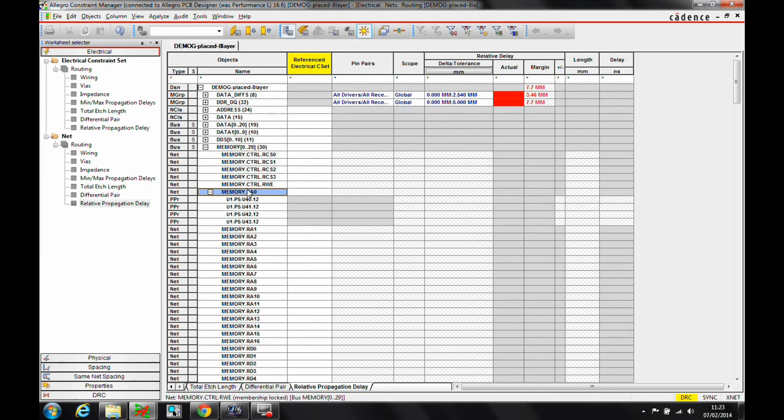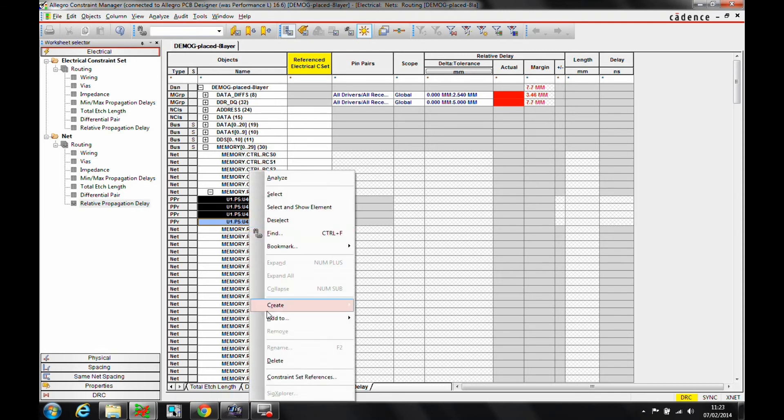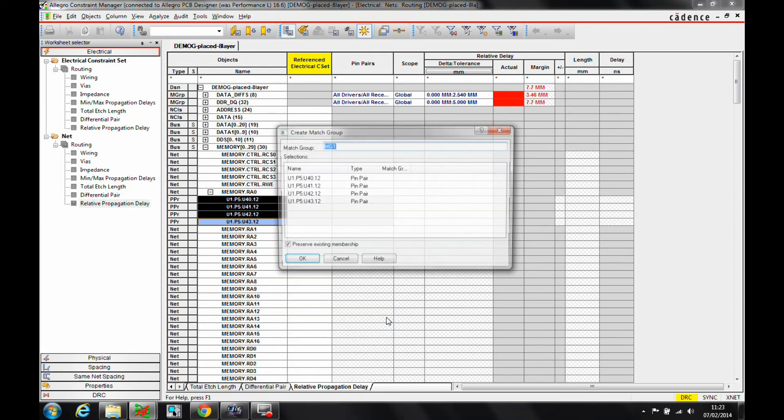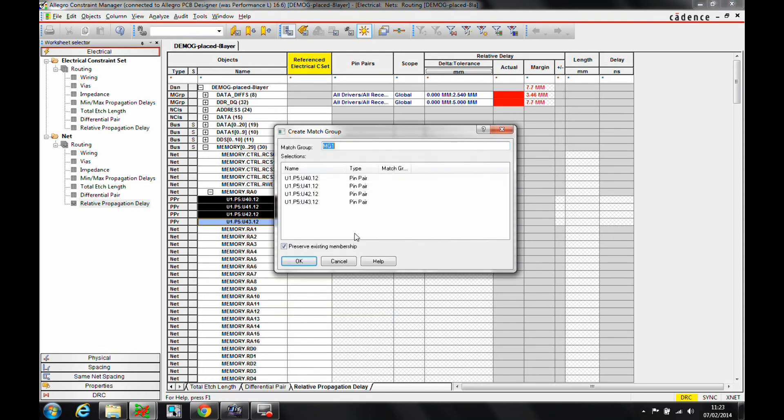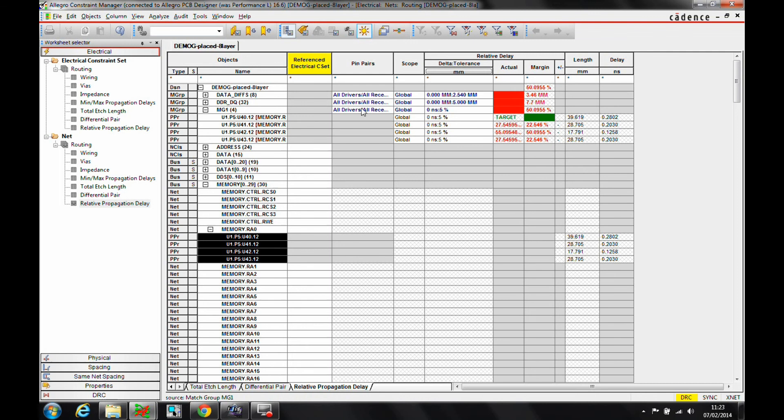Once I've done what I need to do, and I'm only going to add a few here with this example, I can obviously shift select all of the pin pairs, and then right mouse button, create a match group for example, give it another name, and then that would generate a match group at the top that I could then go and add a specific driver receiver rule to from a match length for example.